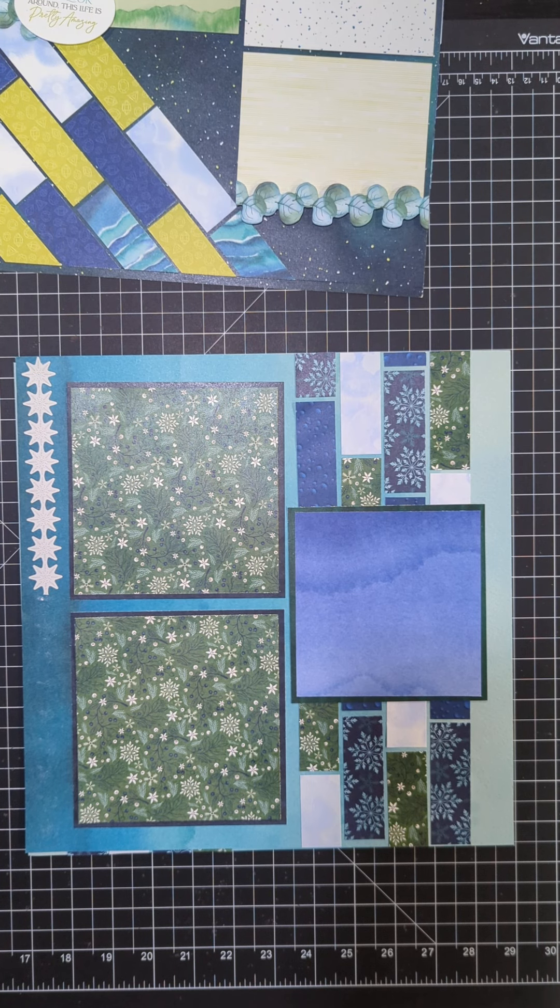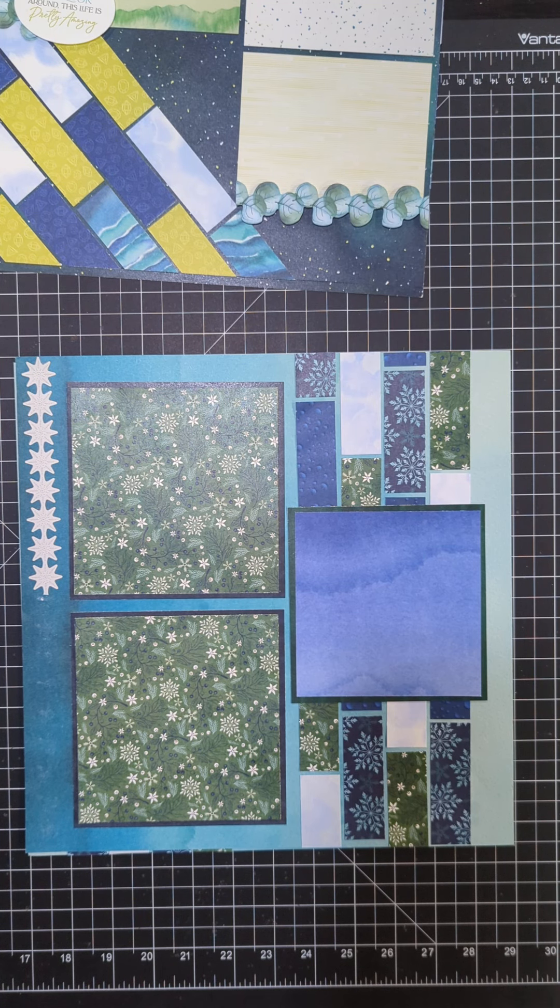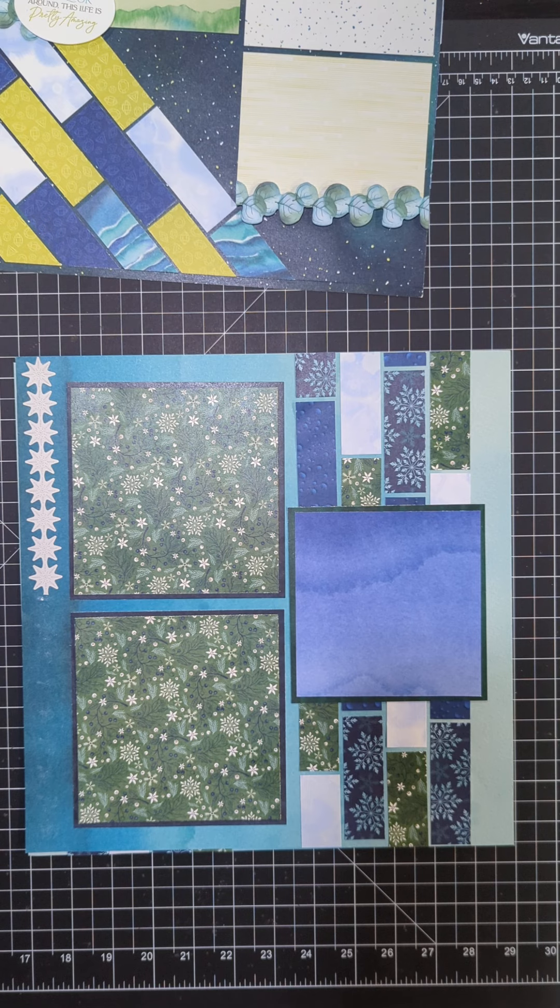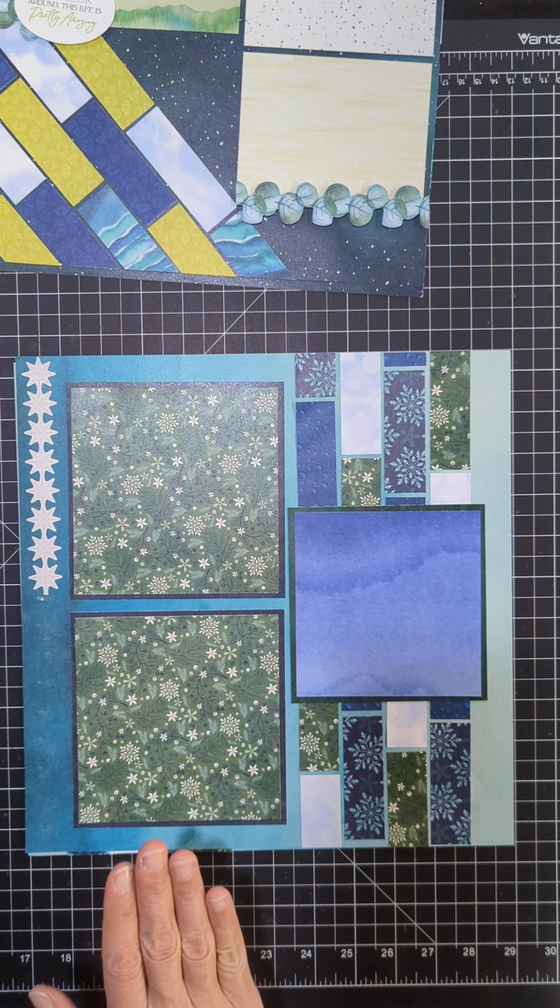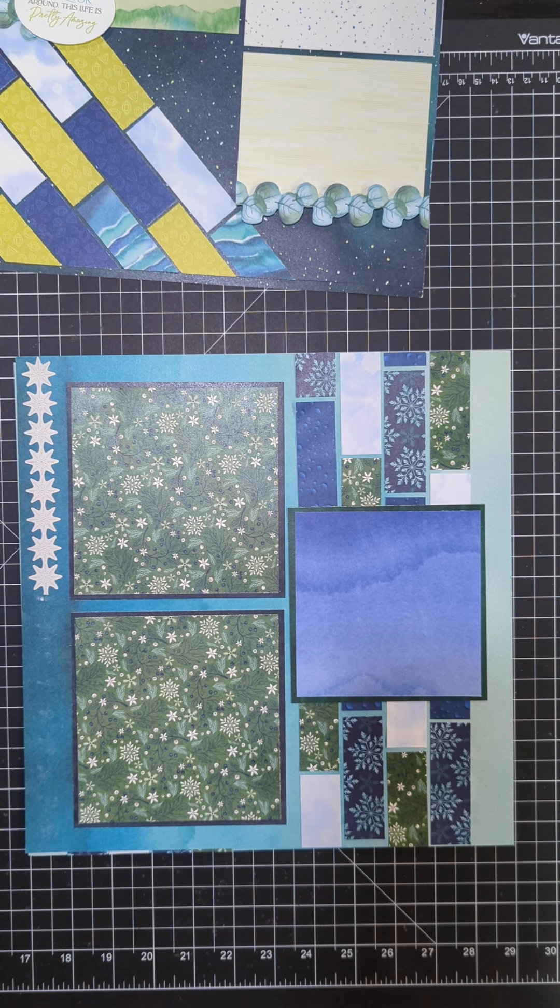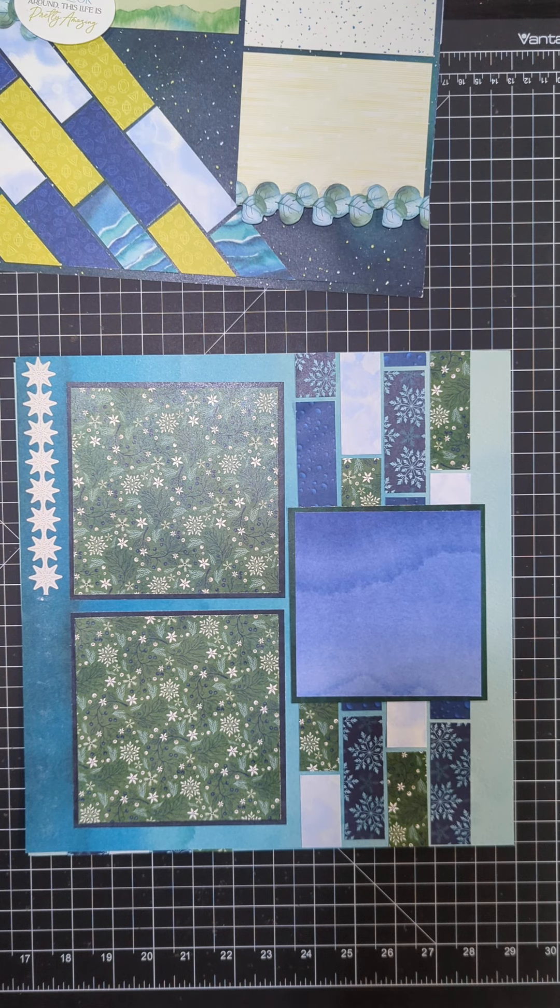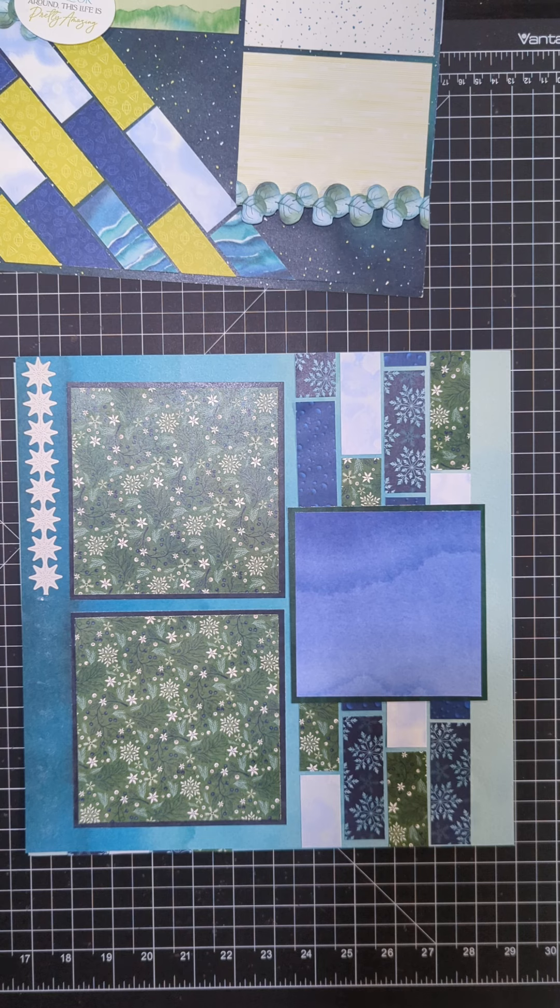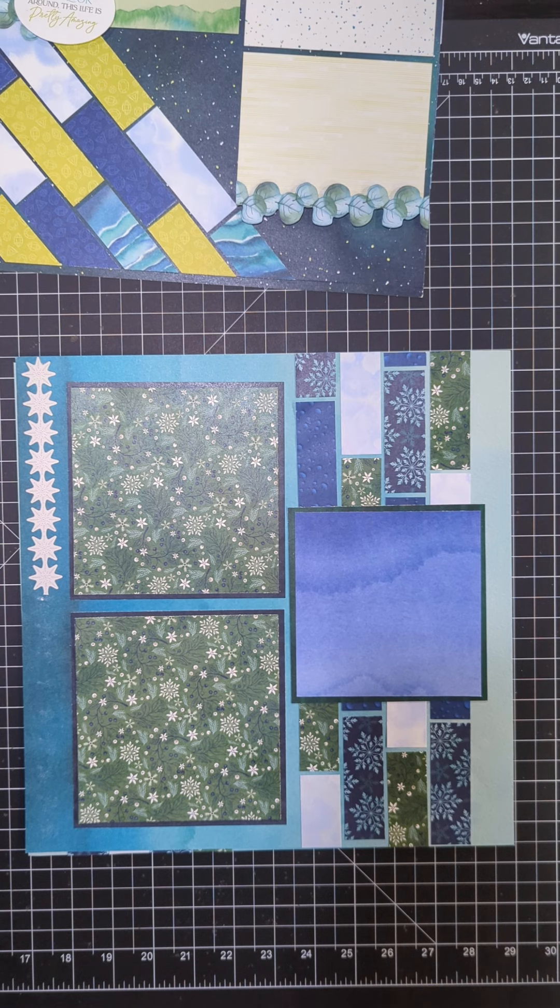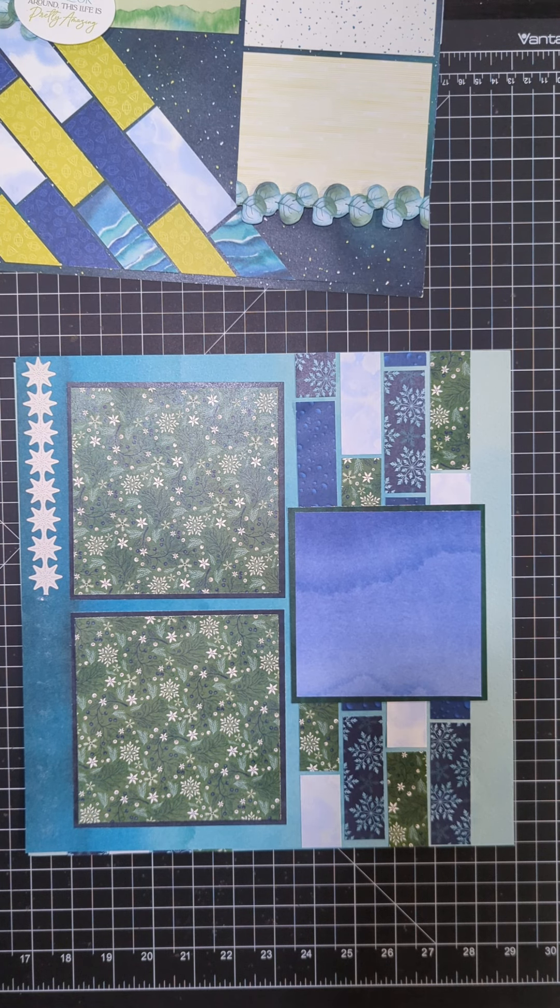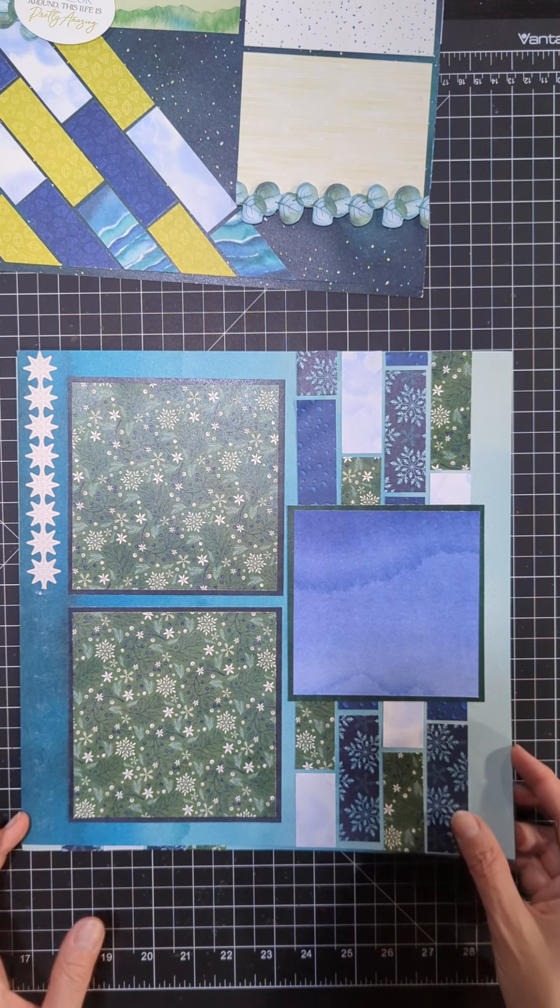I love how it coordinates with the collection and with using variety map packs, so everything coordinates. You're using up paper and you could use this layout very easily for any kind of scraps that you have left over from any of your collections. It's a great way to use up paper and have a great look.